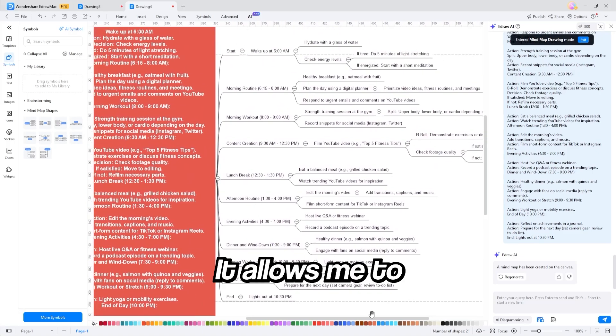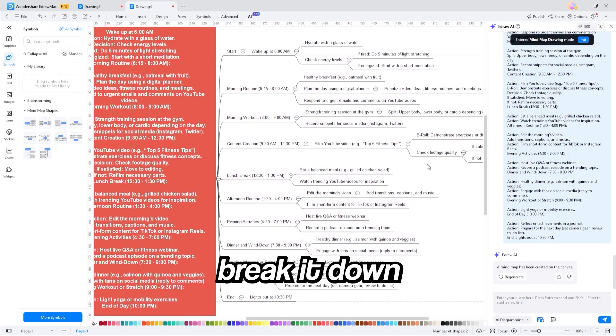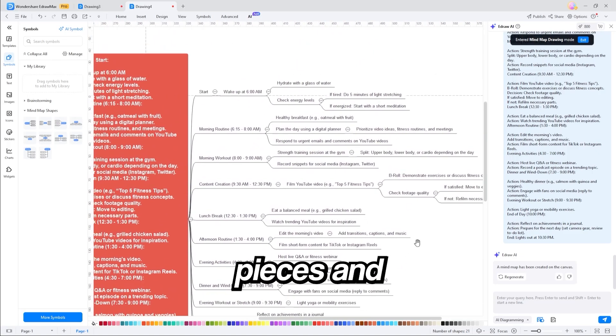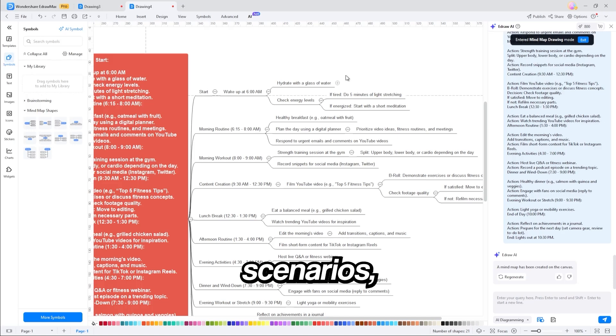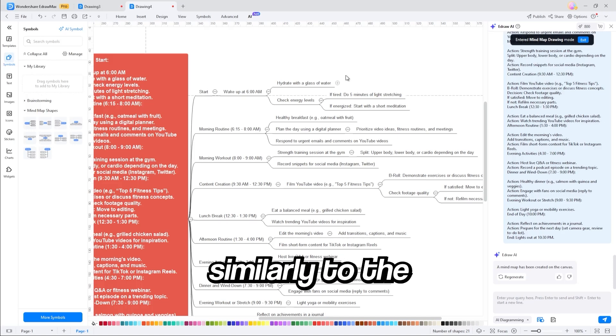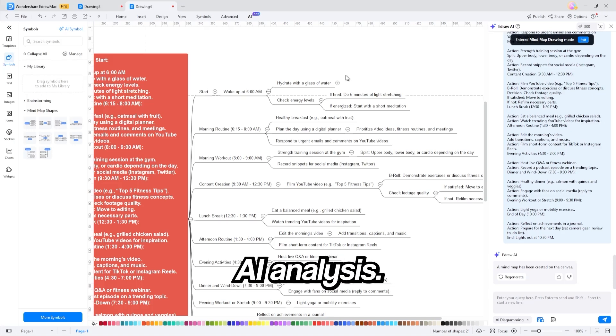This time with a mind map, it allows me to break it down into smaller pieces and plans out a lot of different scenarios similarly to the AI analysis.